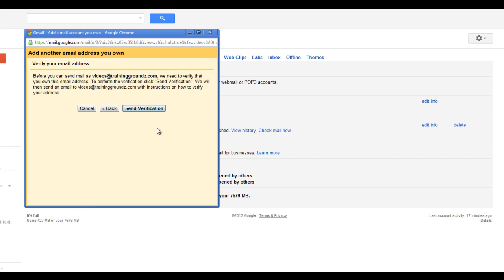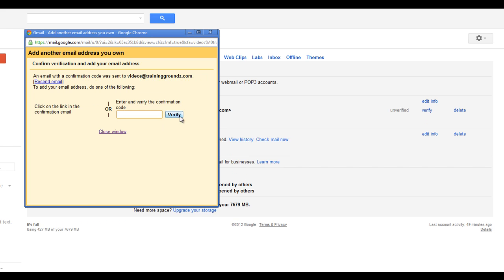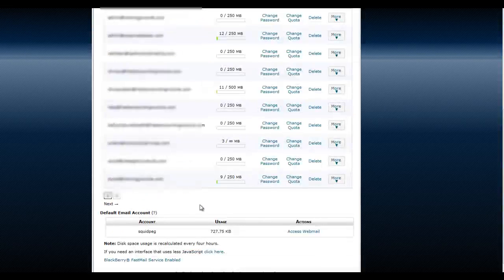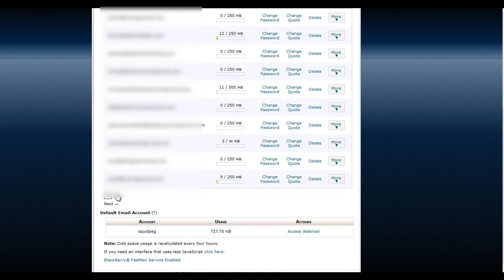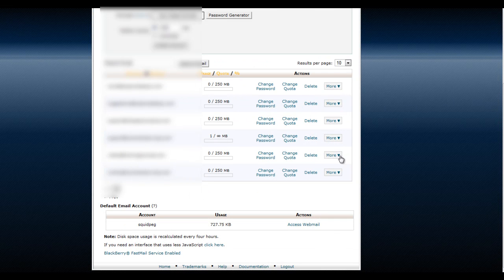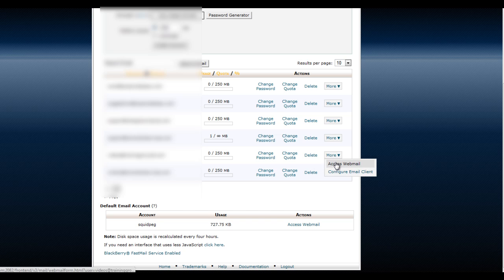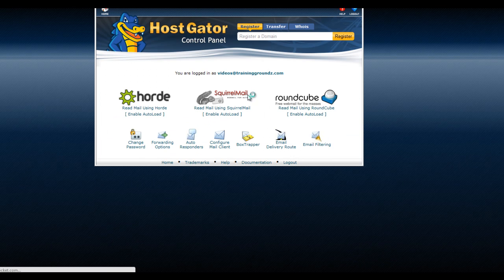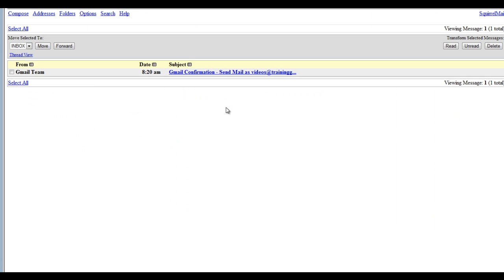Now it's time for verification. Gmail is going to verify that you own this email address before you can send and receive mail through them as this email address. They have sent a verification email to videos@traininggrounds.com. I'm going to go over to my HostGator control panel, check the mail for videos@traininggrounds.com, and click the link to complete the verification.